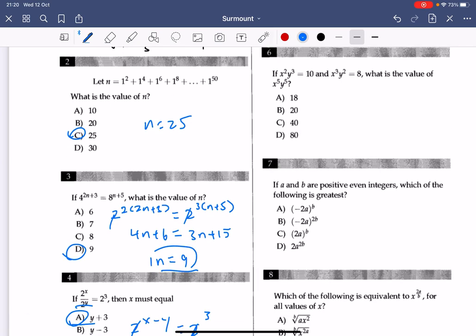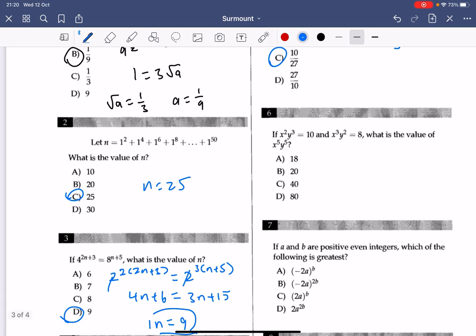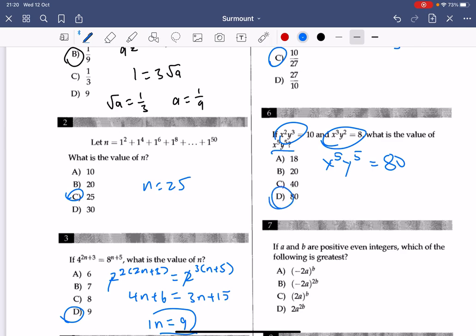Number 6: multiply both sides of the equation. The left-hand side becomes x to the power of 5 times y to the power of 5, and the right-hand side gives 80. So multiplying these two, the value is 80. The answer to number 6 is D.